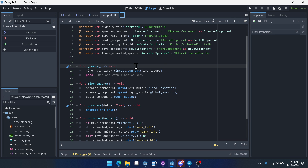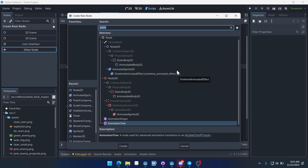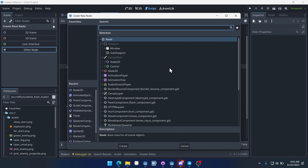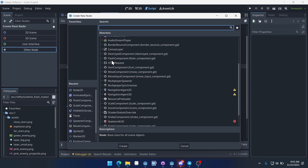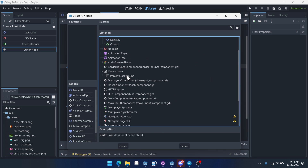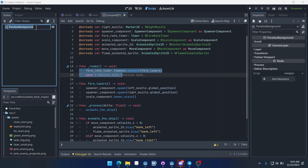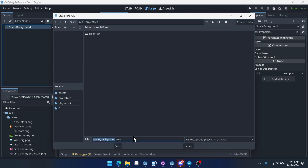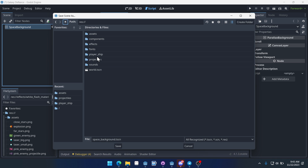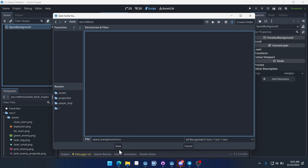First, let's create a new scene. This scene is going to be using an Other node. If we come under Canvas Layer, we can see there's a ParallaxBackground node. We're going to select that and save this as space_background — not in projectiles, we can save it inside of effects.